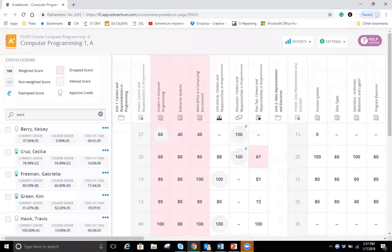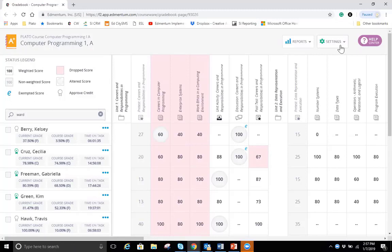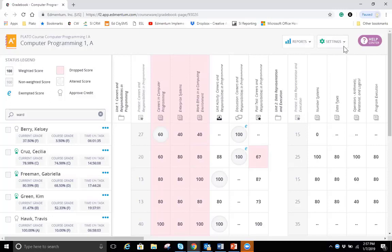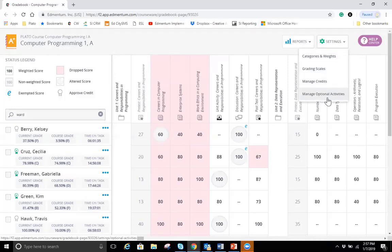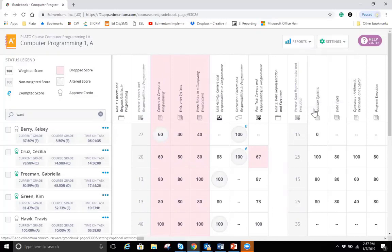Also here in the grade book, we have the ability to manage the grade book from the course level. So if the account administrator and the program administrator has not set any specific permissions disabling an educator from managing their own grade book, then an educator can actually just go into the settings here and select the categories and weights, the grading scales. They can also manage credit and a really new feature or really a feature I'm excited to tell you about is this manage optional activities, which I'm actually going to go right into there.